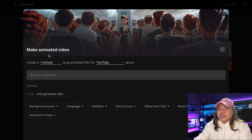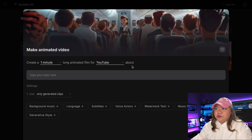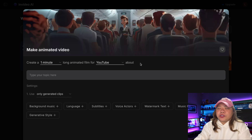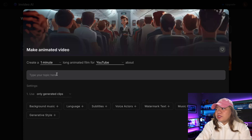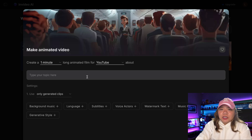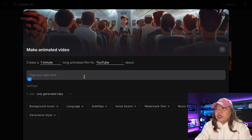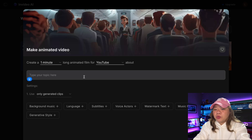This will take you to the animation workflow where you can start creating your story. You'll see a form where you can enter your prompt and configure a bunch of settings for your animation. Here, I'll paste my prompt.